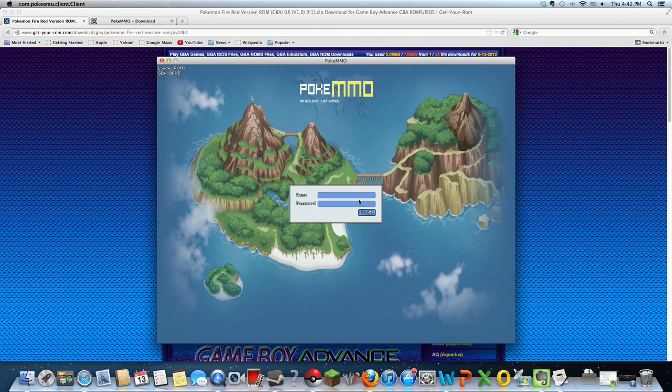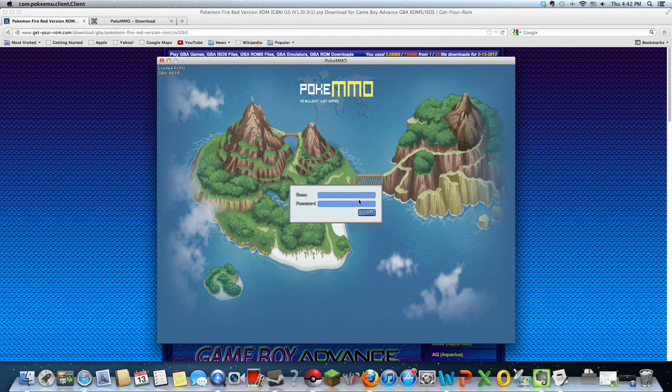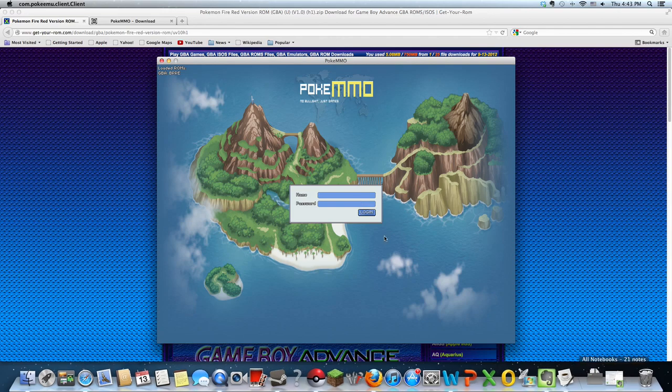So there you have it—you can play Pokemon now on your computer. What's special about it is that you can play with your friends. I hope you liked my video. If you have any more questions, feel free to ask in the comment section below. Thanks for watching.